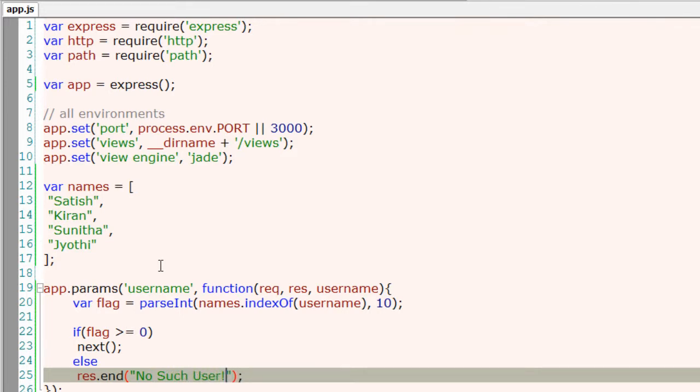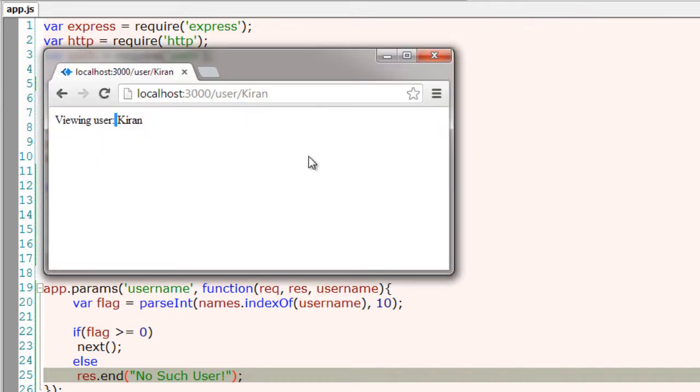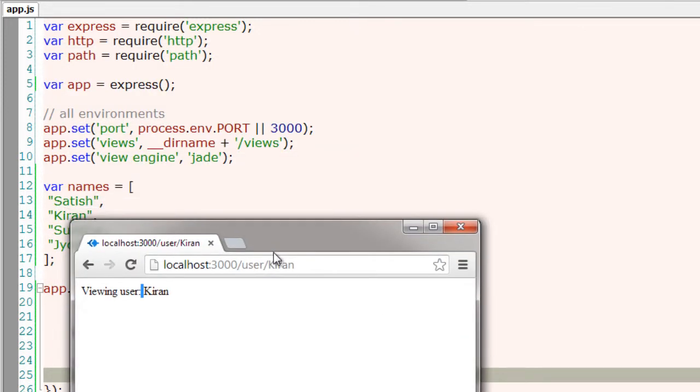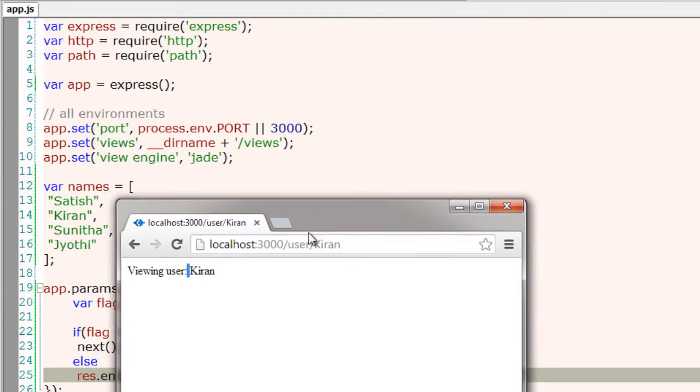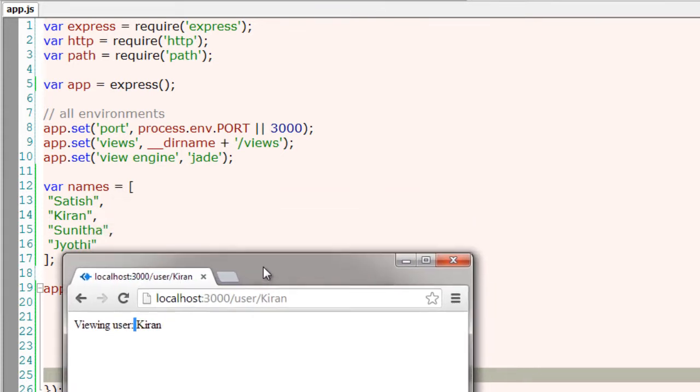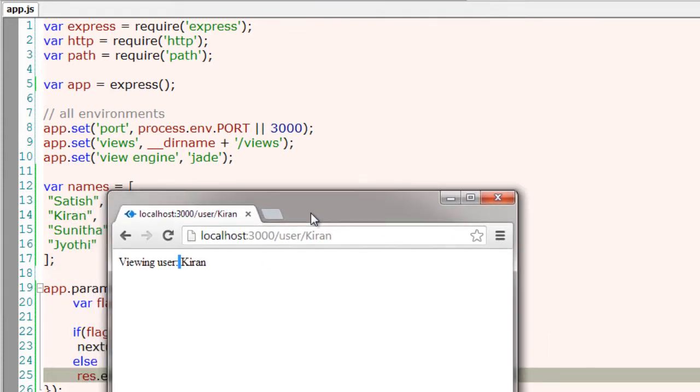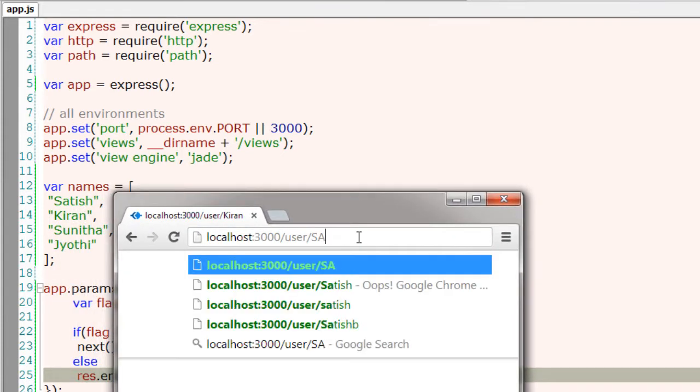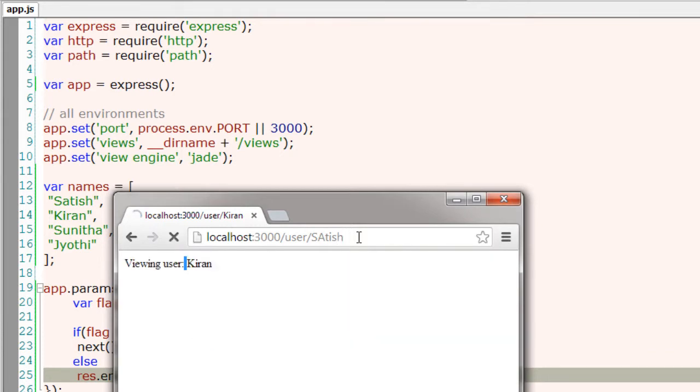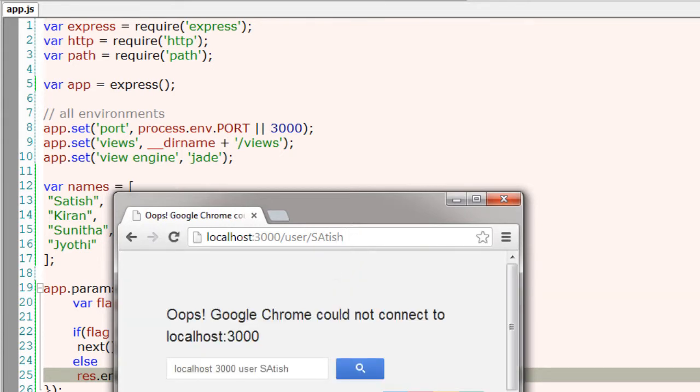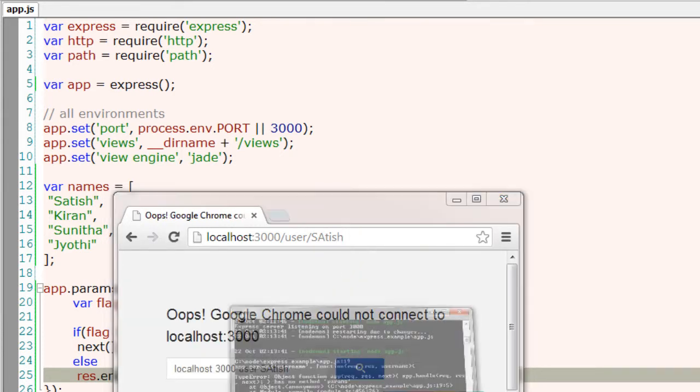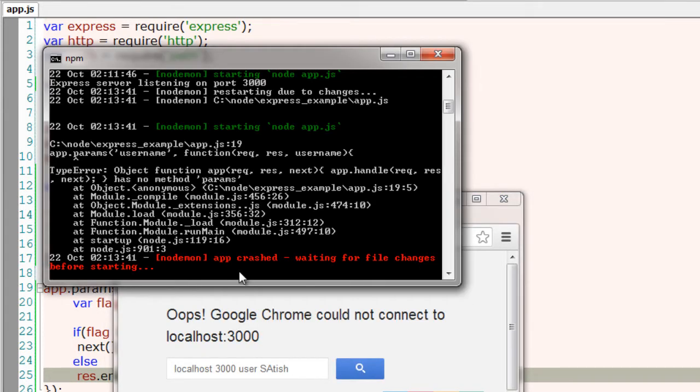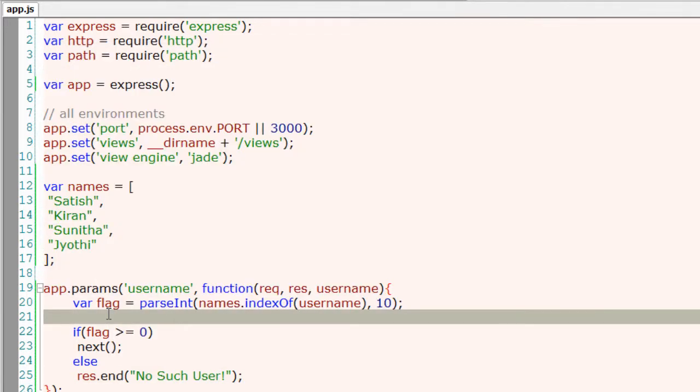No such user. Let's check it on the browser. So these are my users. I'll just request, oops, there is an error. It's app.params, not params.